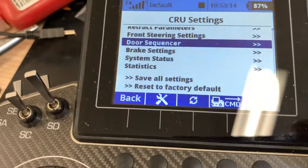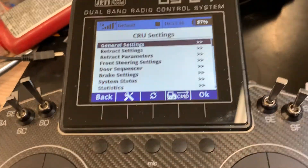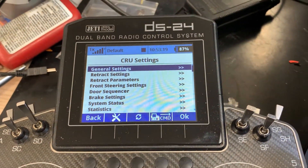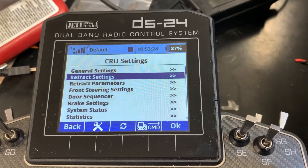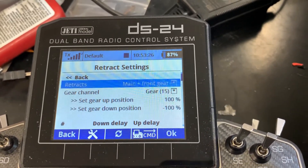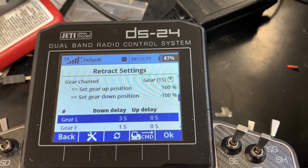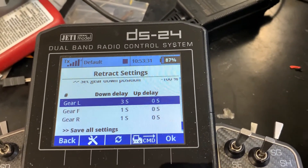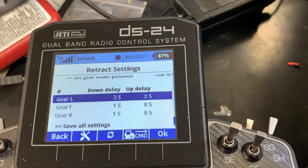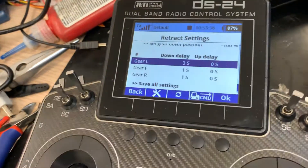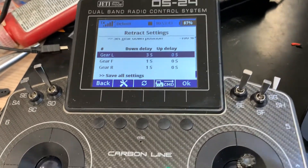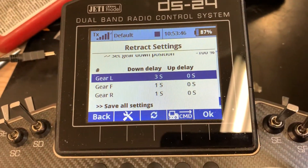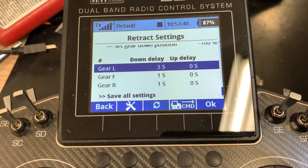So what we do is go into the menu, and first of all, if you want to do a delay on one of the three retracts for more scale, the first thing you do is go into the retract settings. Here's the down delay or up delay. What I did — because these are pretty fast retracts — I needed a delay of one second anyway to clear the doors, so the doors open first and then the gear goes. If you want to delay them, here you can see gear left is set to three seconds.